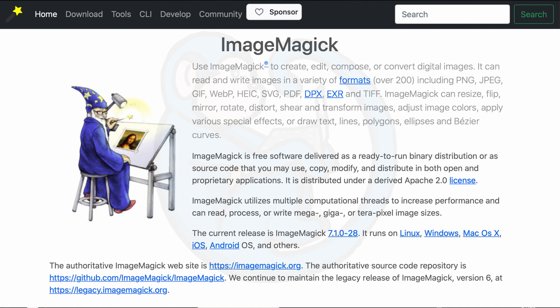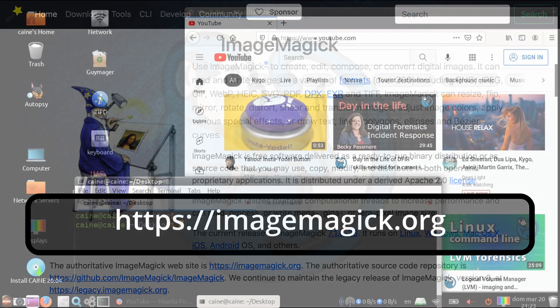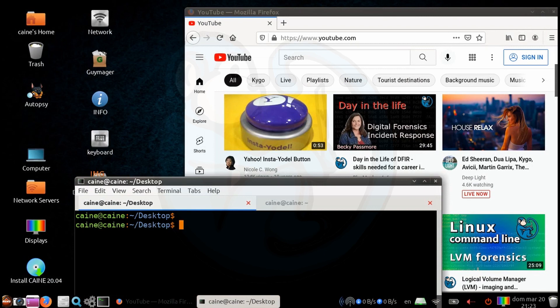ImageMagic is part of Cain, Parrot OS, and Kali. And if you don't have it on your system, you can download it at https://imagemagic.org. And we're only going to be using a tiny part of the software to do the screen captures.